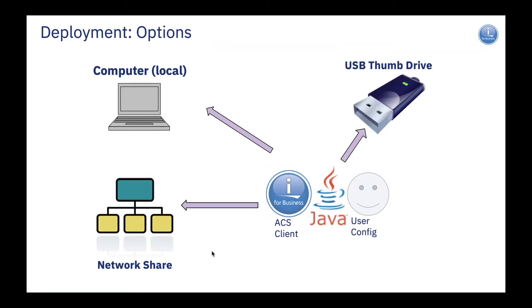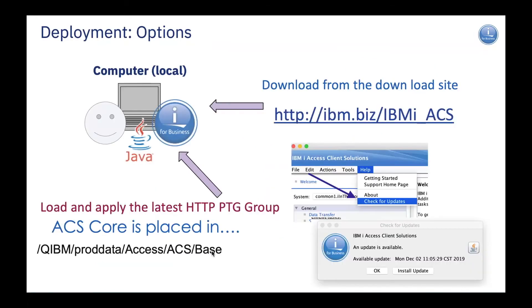If we look at some of the ways that you can run ACS, I can choose to put ACS on my local PC. Whether I have Java installed there along with my ACS, I can go and download it from our IBM download website, which you see the link there.